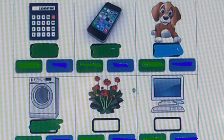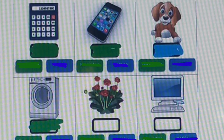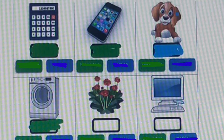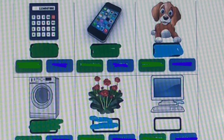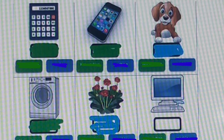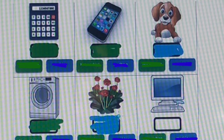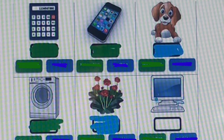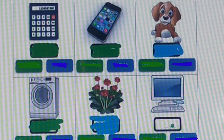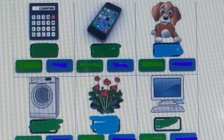Next we can see some flowers. Is it a machine? No, flowers are not machines. So in the box we need to color blue because this picture is not a machine. And the last one is a computer monitor. Of course we know a computer is an electronic machine, so in this box we need to color green.